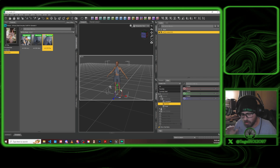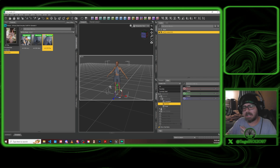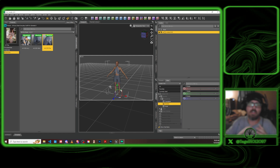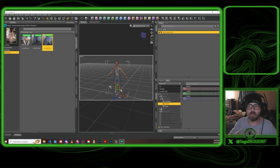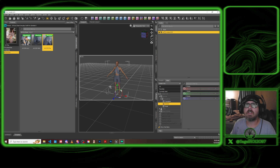A lot has changed and it's all for the better. It used to be very complicated to get a retargeted character from Daz to Unreal Engine, and there was a heap of hurdles you had to get through.